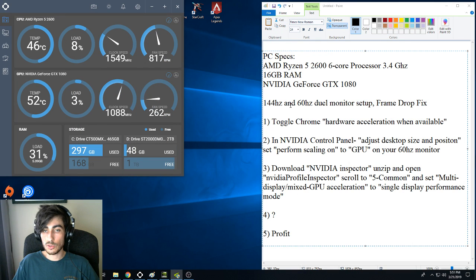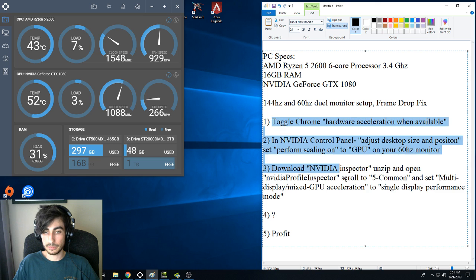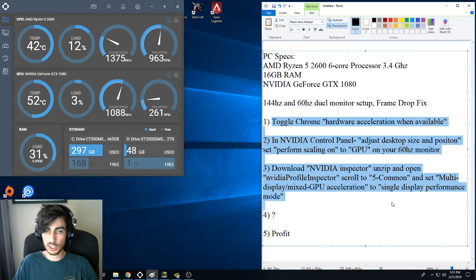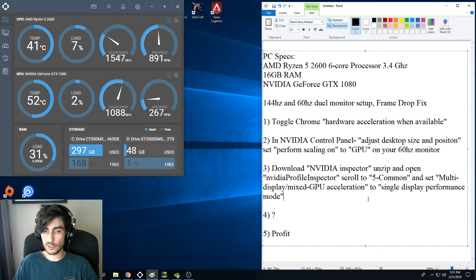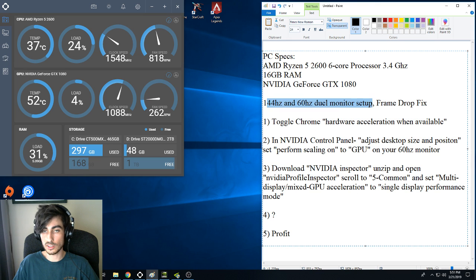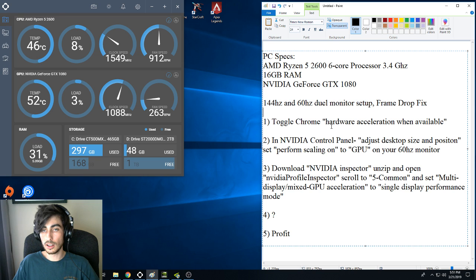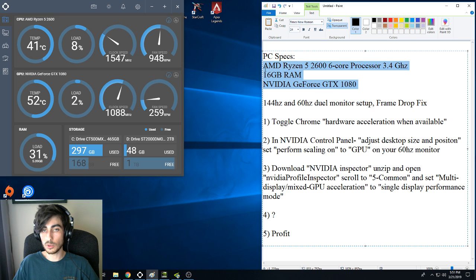So those are the three things I would recommend doing to try to boost your frames if you're having problems with a 144Hz and 60Hz monitor. That's what worked for me. Let me know if that works for you, if you have a different setup.